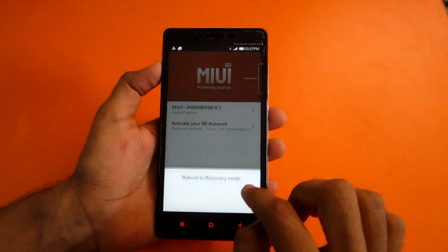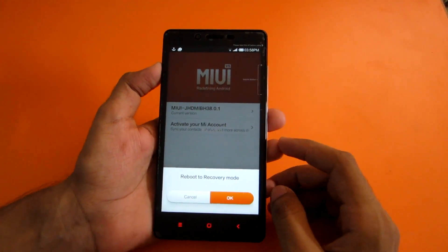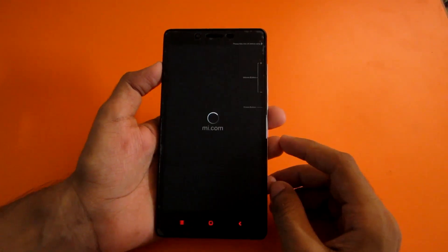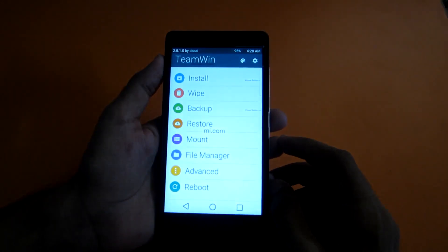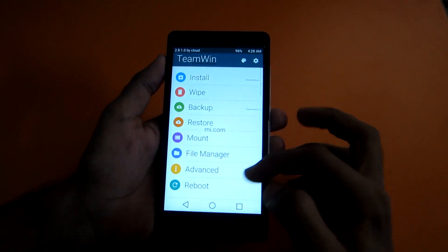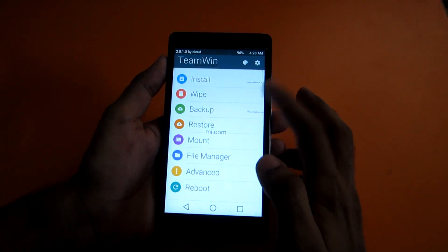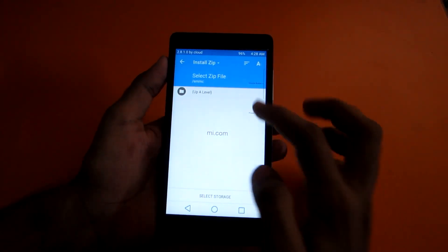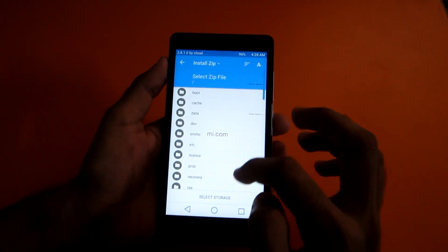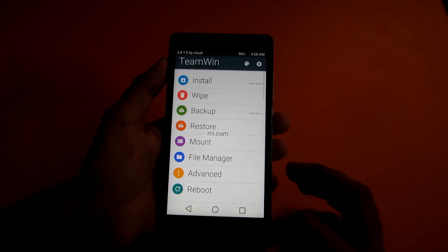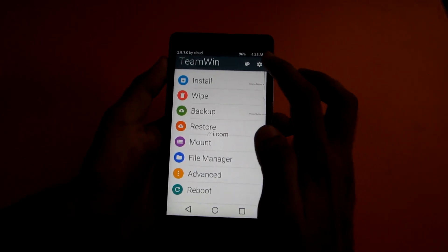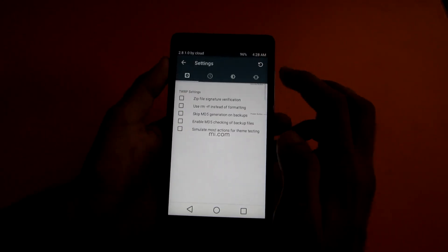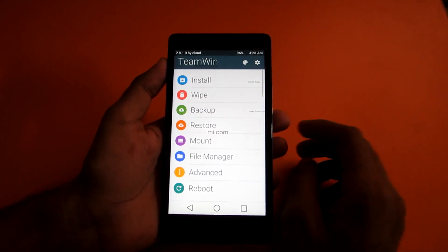As you can see here, we have successfully applied the theme. If you go into install, then you can go anywhere you want. This is Materialized, that's the Android Lollipop theme. Let's go ahead and install one ROM.